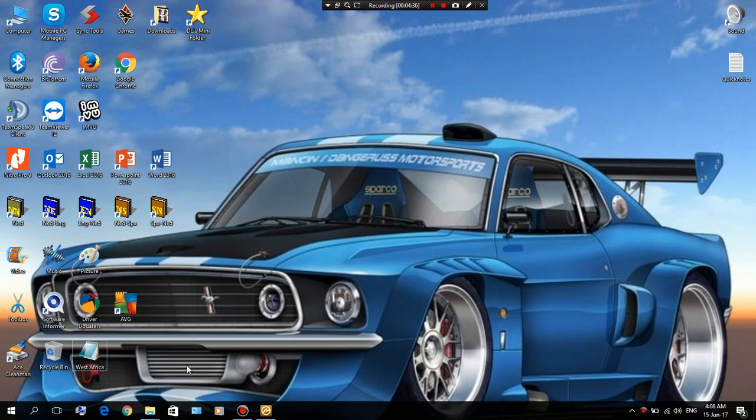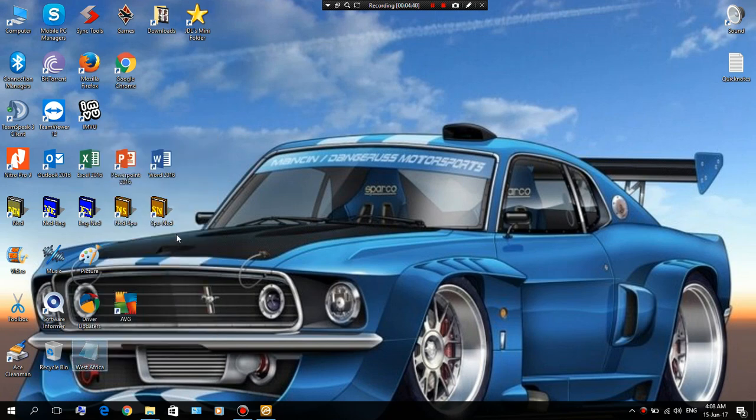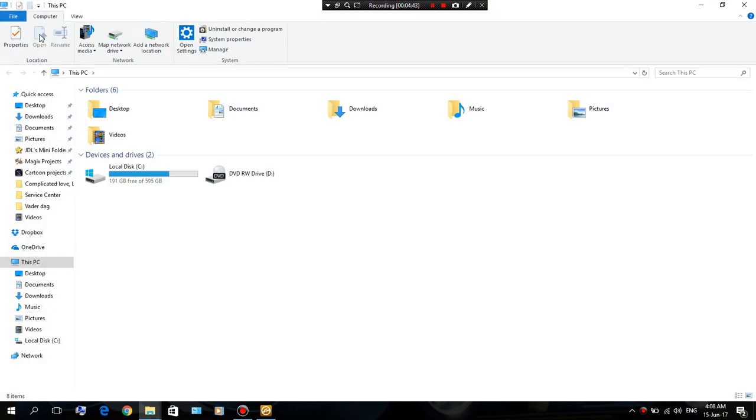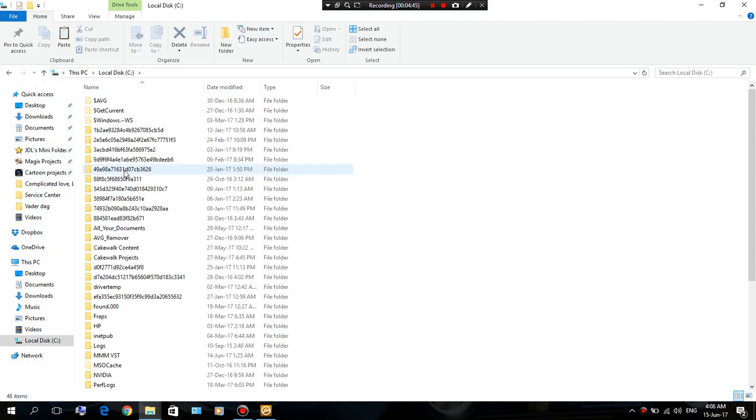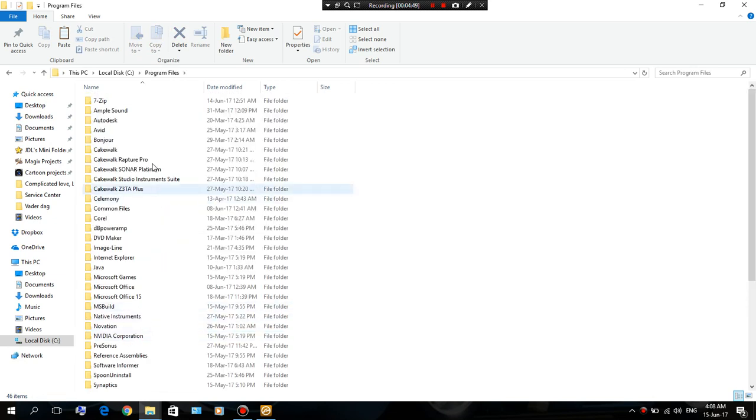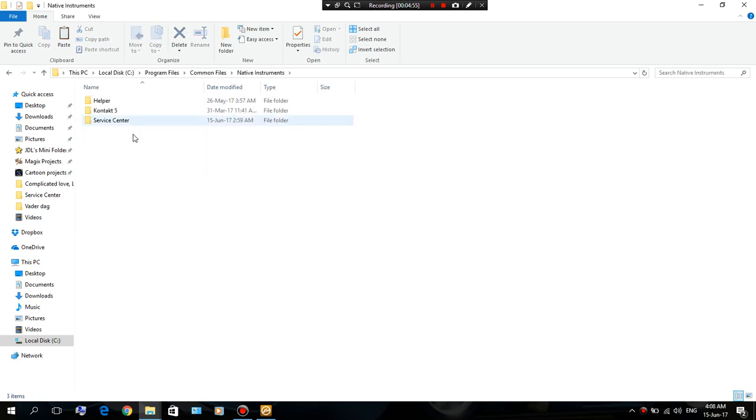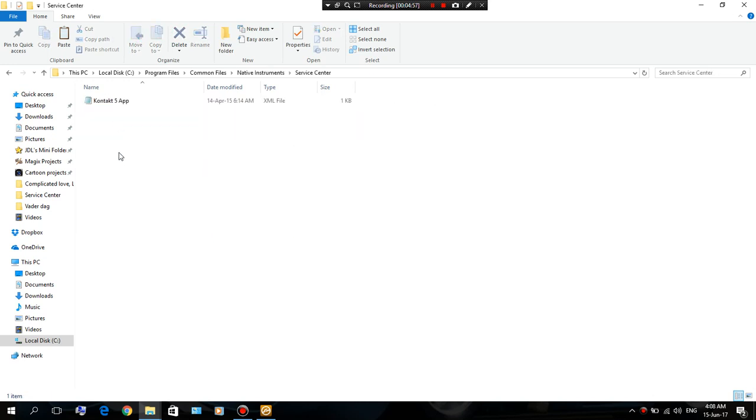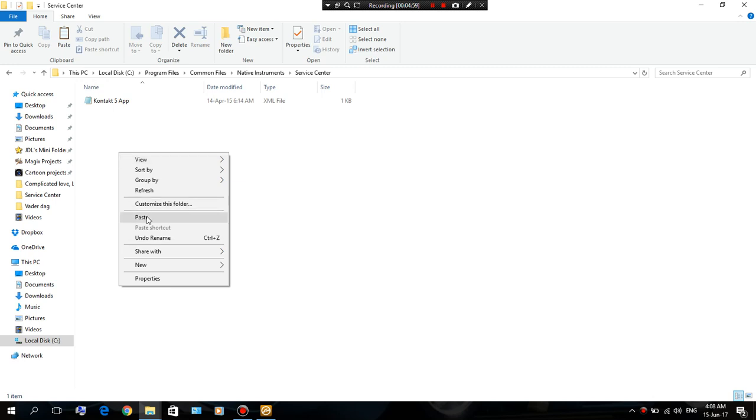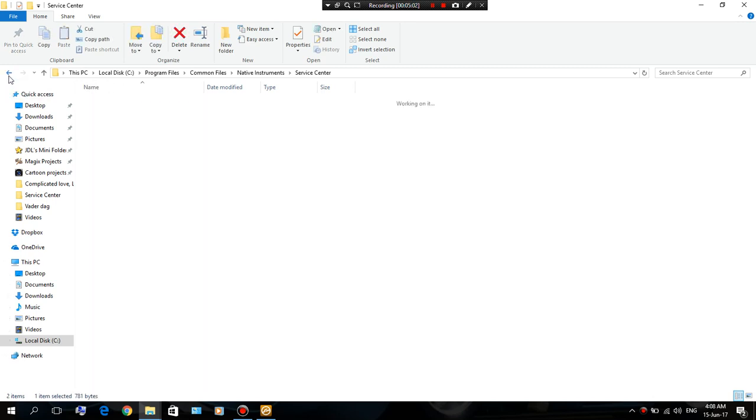Okay, so next thing you're gonna do is right-click, cut this. You're gonna go to Computer, Local Disk, then you go to Program Files, Common Files, Native Instruments, Service Center, and then you're gonna paste it in here.